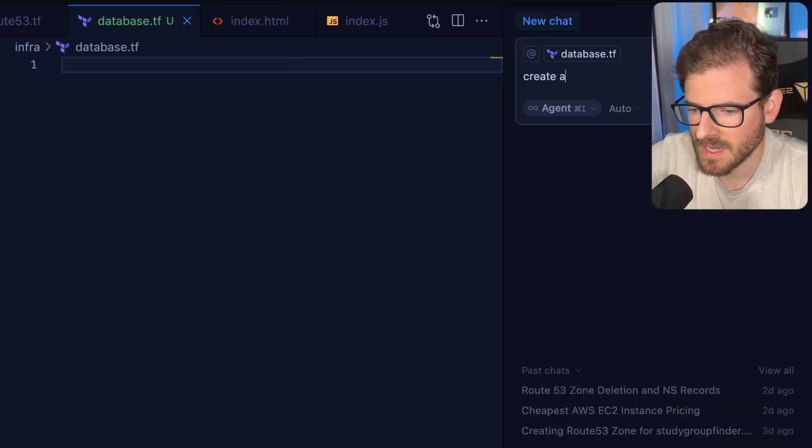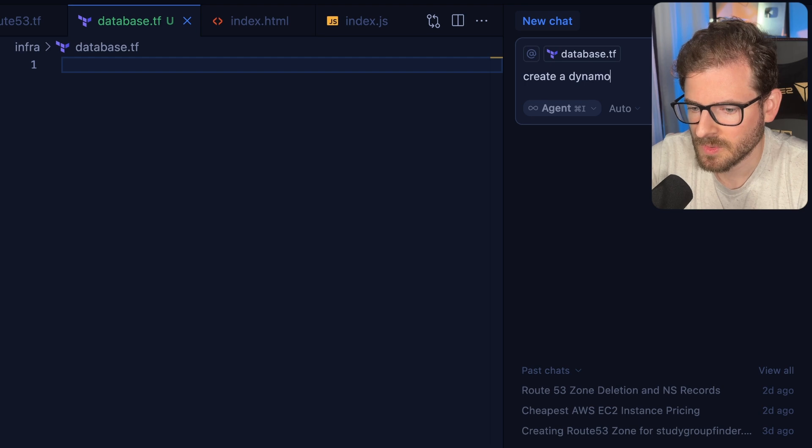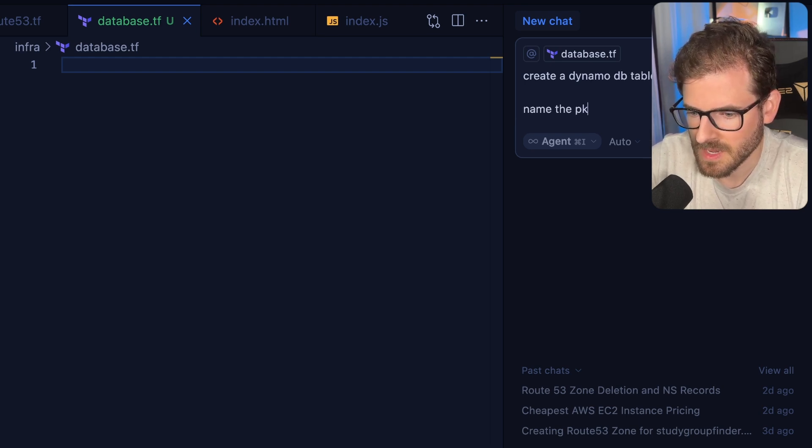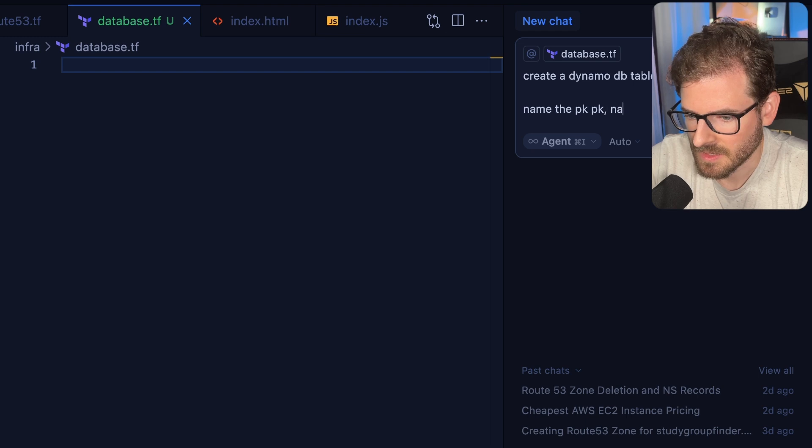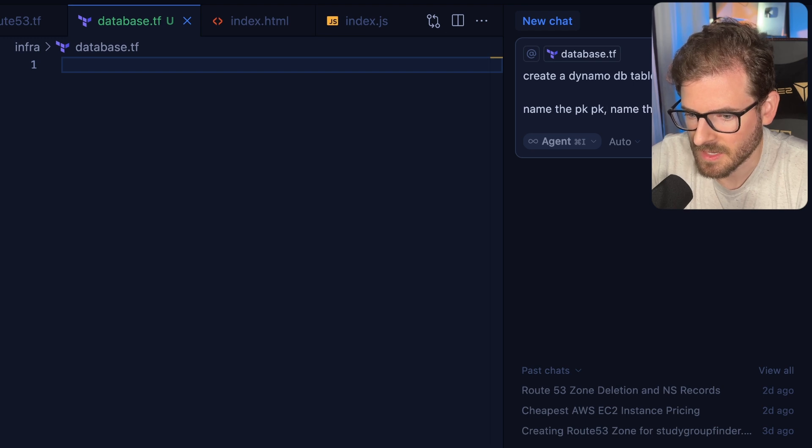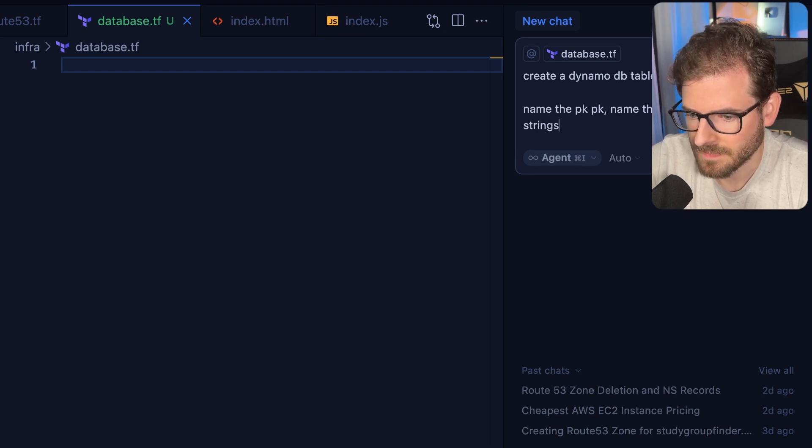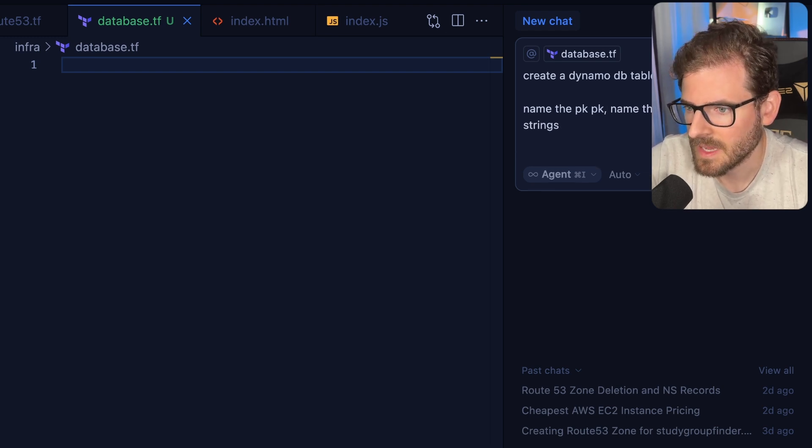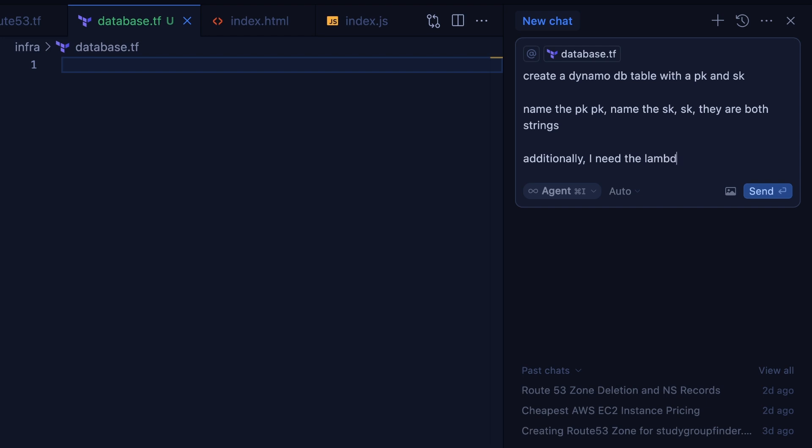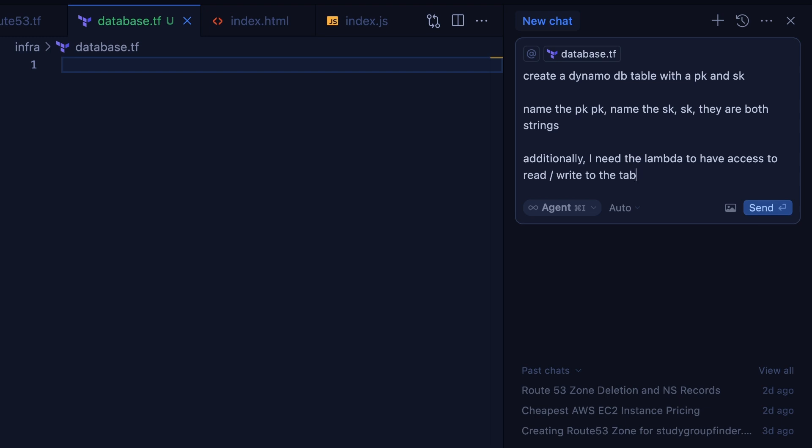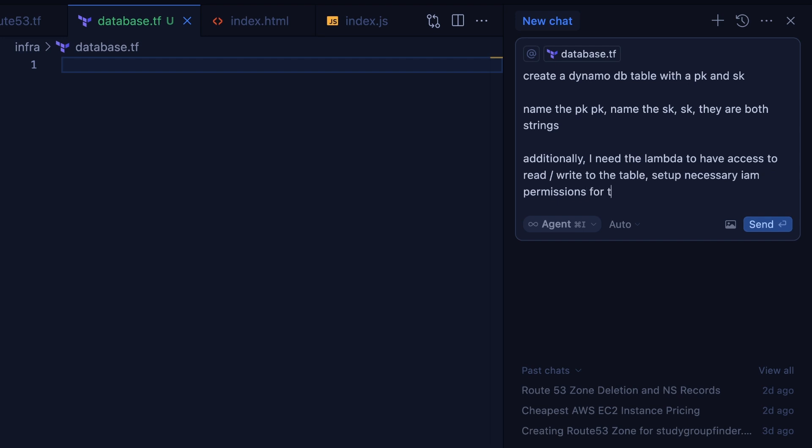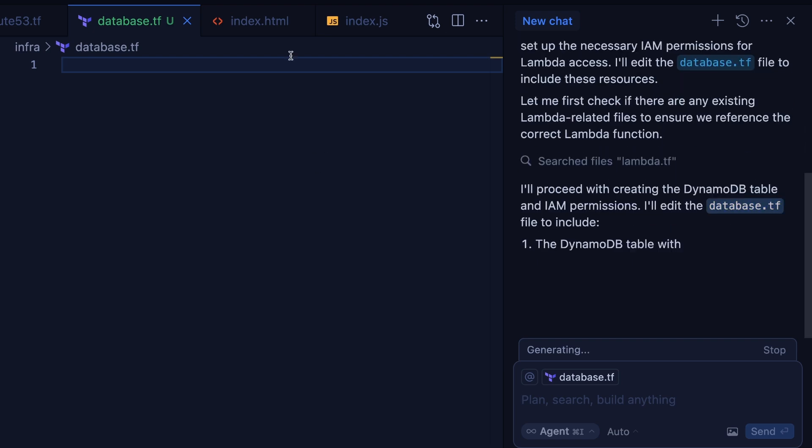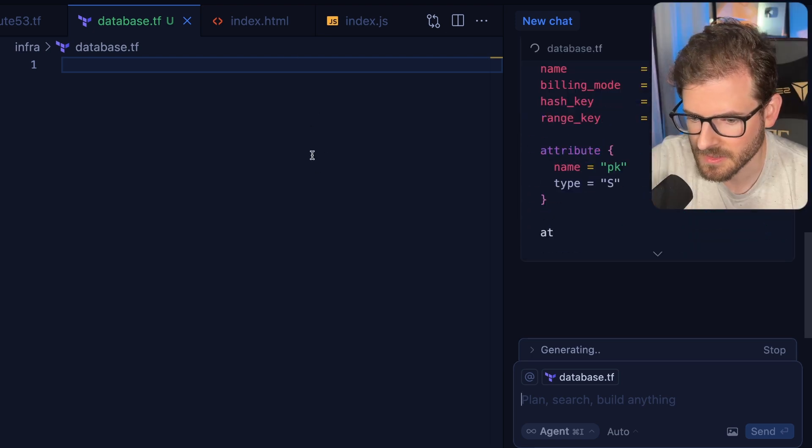Let's go over here and say create a DynamoDB table with a PK and SK. Name the PK, name the SK. They are both strings. I know my head's hiding this. Let me hide this for two seconds. Additionally, I need the Lambda to have access to read/write to this table. Set up necessary IAM permissions for the Lambda to do this. All right, so let's just let this create some initial Terraform code. It shouldn't be too much code.